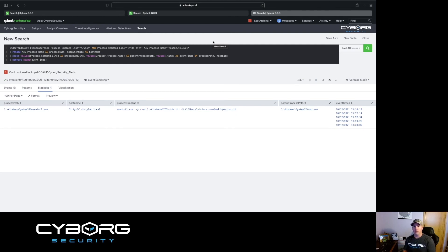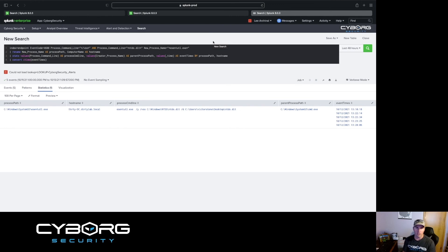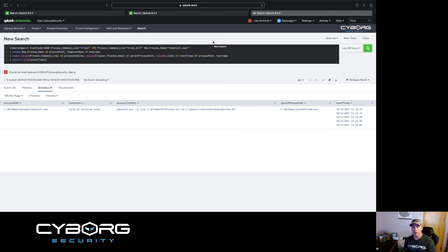All right, so that was our threat hunting portion. Now, always remember as an investigator: pivot, pivot, pivot. The results you get back are just the tip of the iceberg and not the be-all end-all solution. You can pivot off of hostname, username, and dig deeper. Keep questioning why this is happening. And if you stick around, I'm actually going to have a bonus section where I'm going to take the ntds.dit file and show you what can be done from an attacker's perspective — we're going to reveal the information within it and try to crack it.